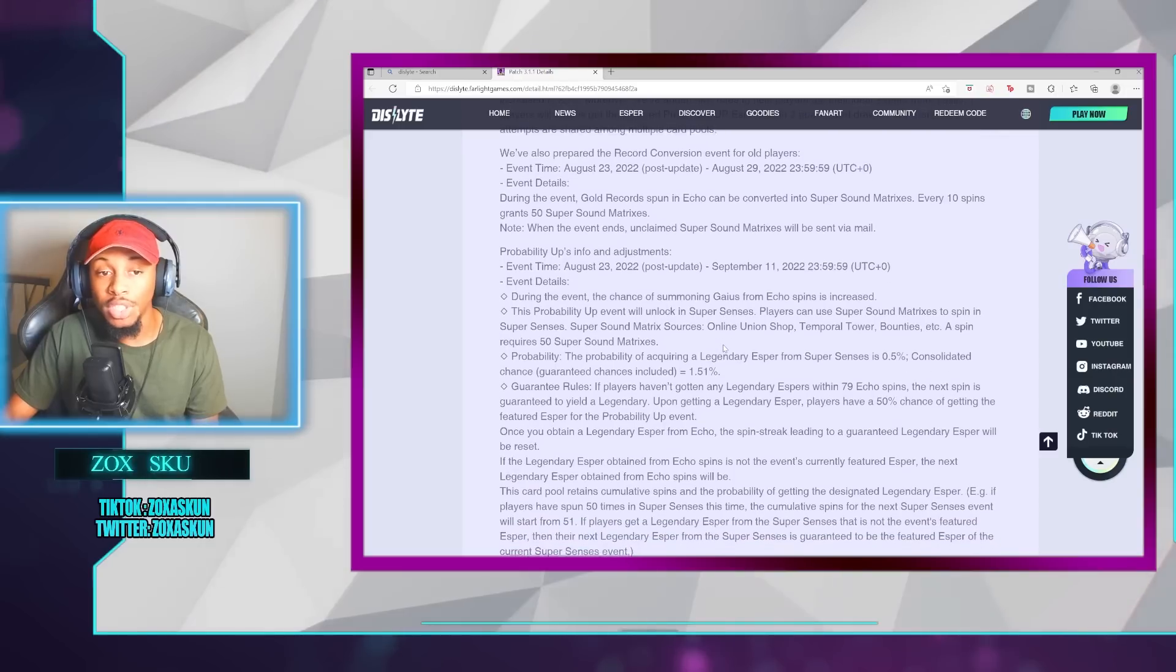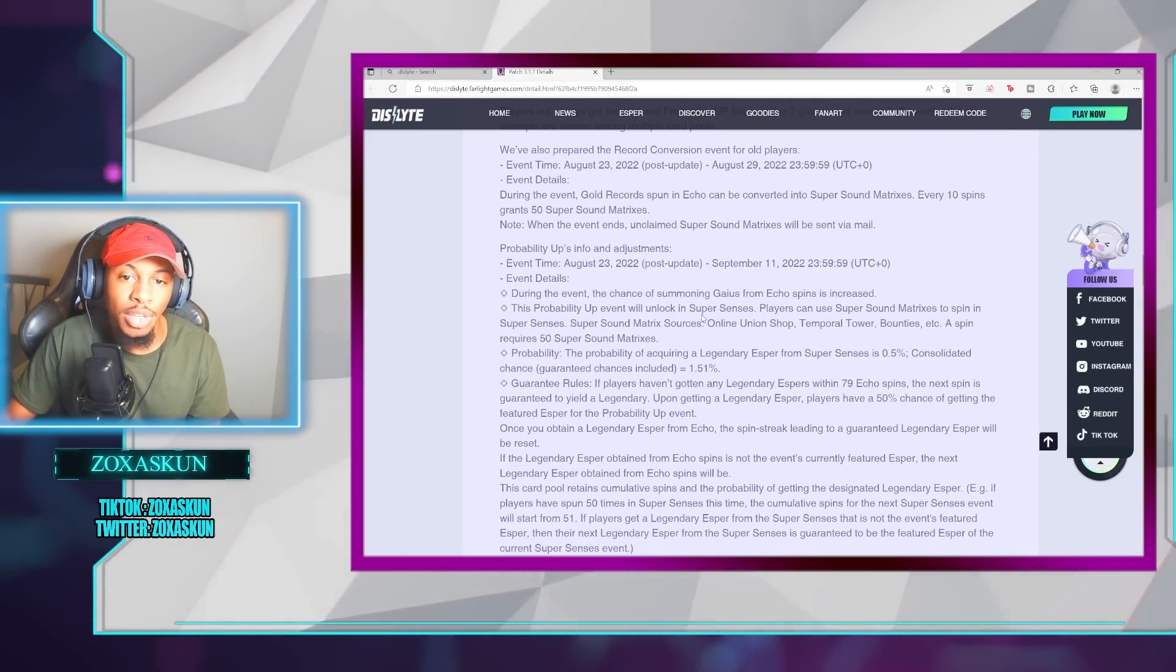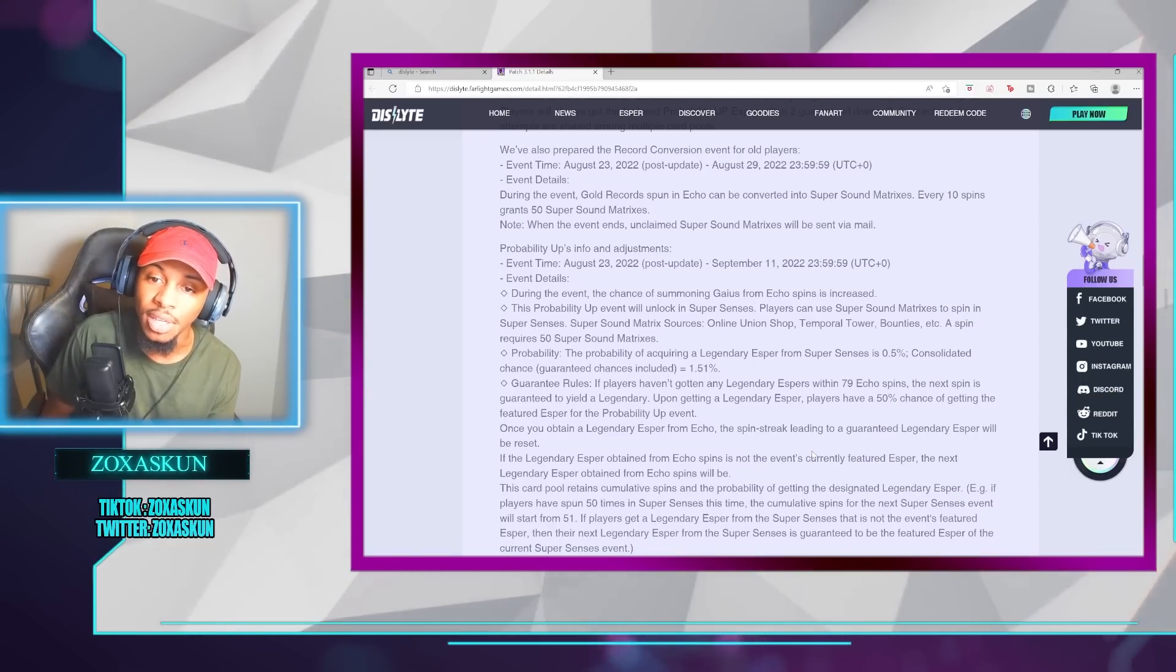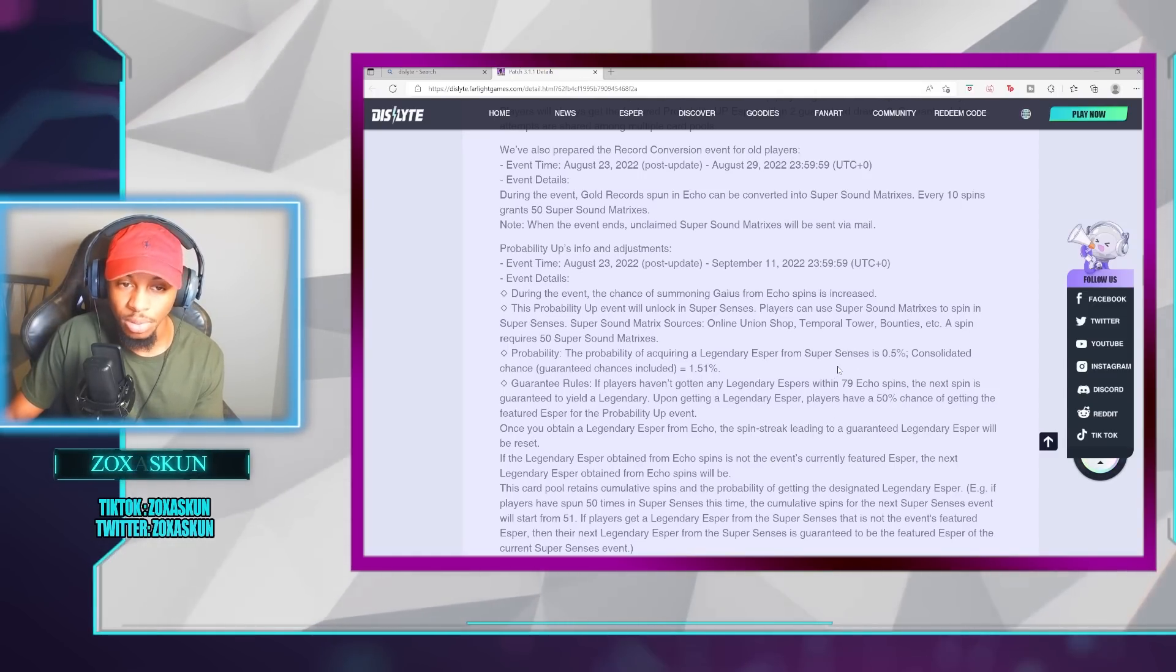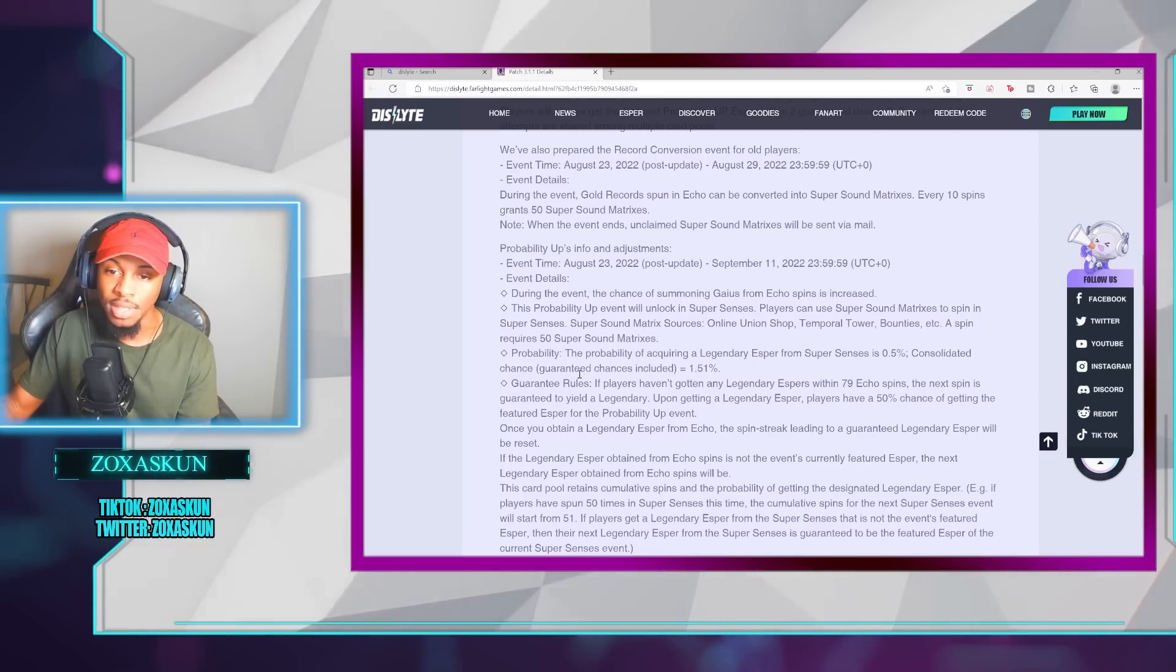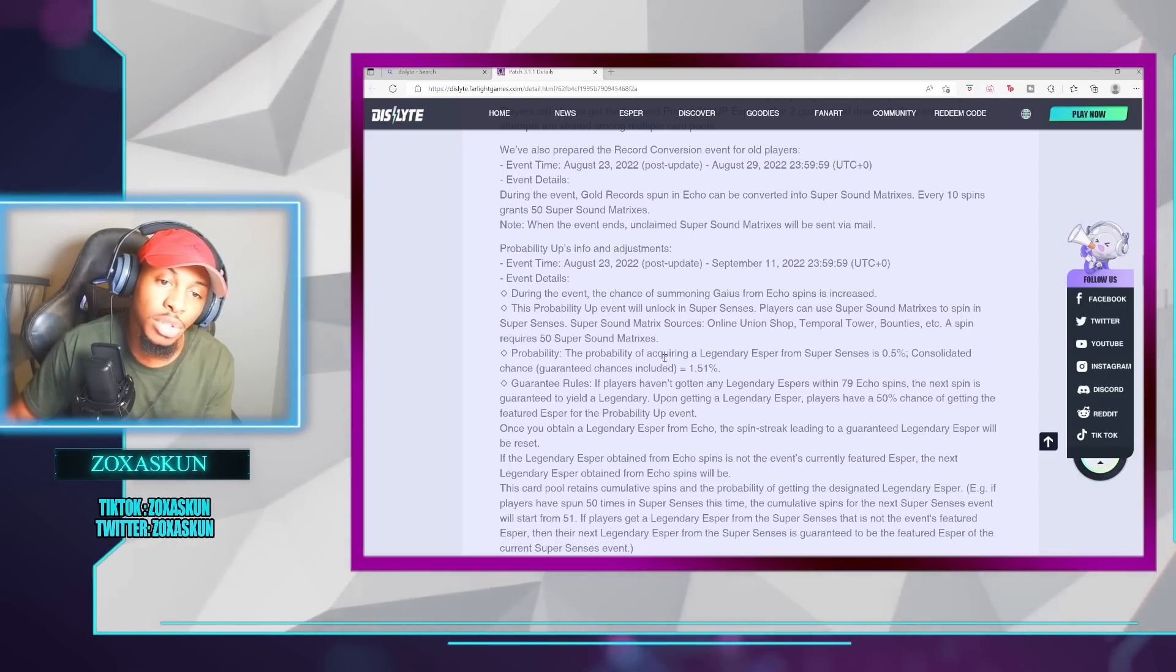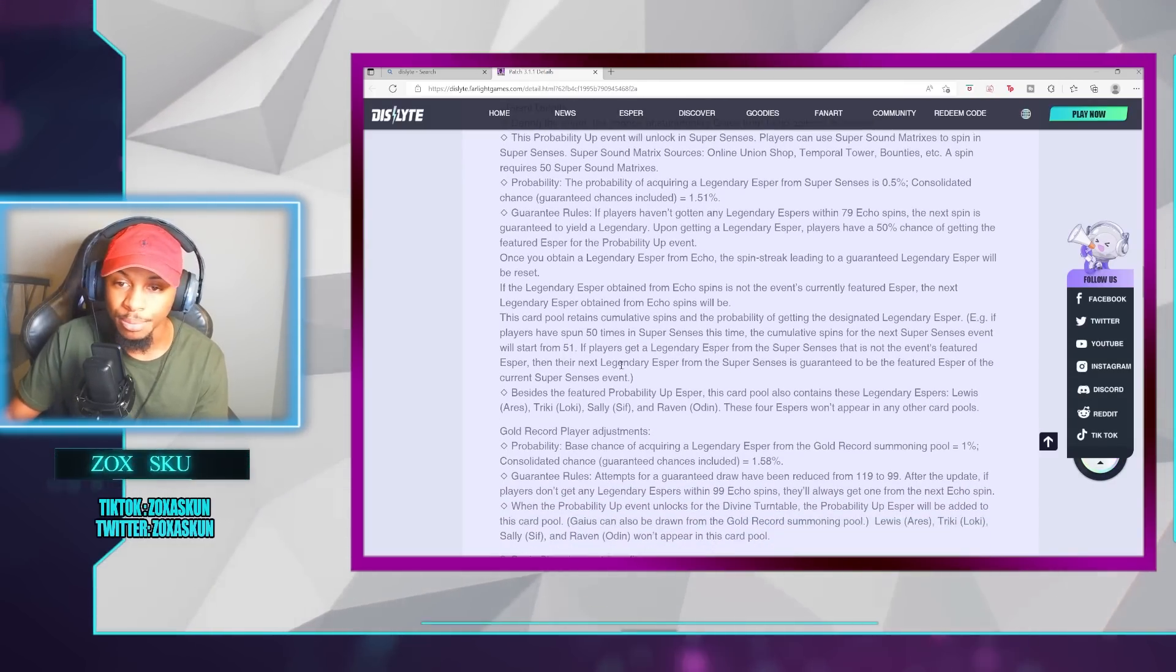The probability up info and adjustments, which is really huge here. We'll be able to get those Super Sound Matrices, which you can also get from Union Shop, Temporal Tower, and Bounties. The probability of acquiring the Legendary Esper from Super Sense is a 0.5%. Consolidated chance, guaranteed chances included equals 1.51%. The Guarantee rules, if a player has gotten any Legendary Esper or hasn't gotten any Legendary Esper in 79 Echo Spins, the next spin is guaranteed to yield a Legendary Esper upon getting a Legendary Esper. Players have a 50% chance of getting the featured Esper for the probability up event. Once you obtain the Legendary Esper from the Echo, the Spin tree will reset.